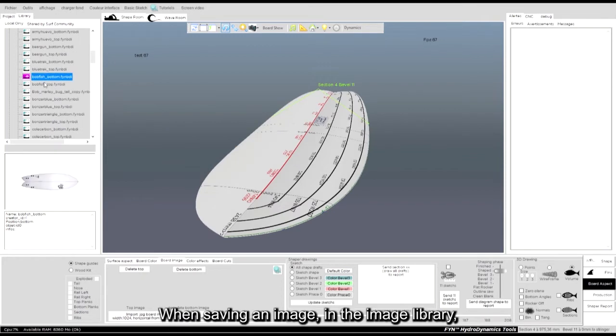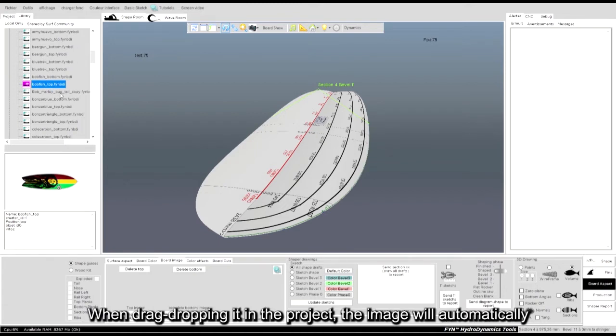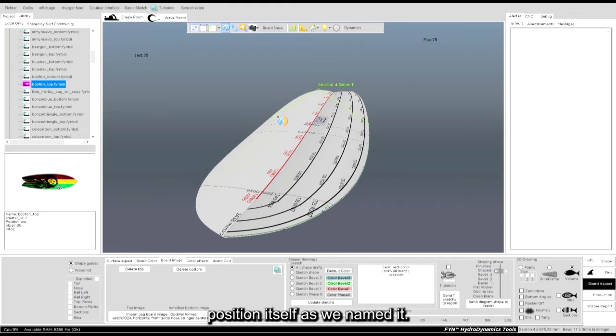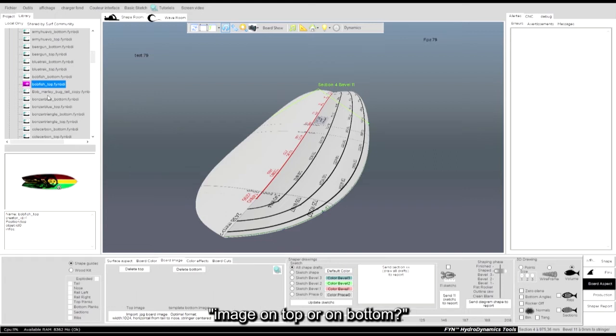When saving an image in the image library and inserting top at the end or bottom at the end into its name, when drag-dropping it in the project, the image will automatically position itself as we named it. If the name does not contain an indication, there will be a question to determine the placement: image on top or on bottom.